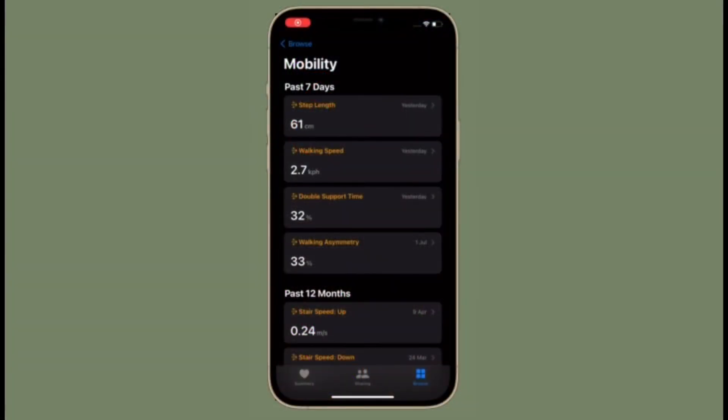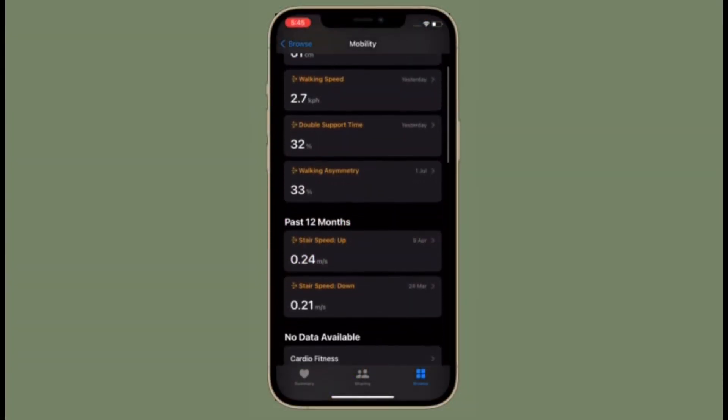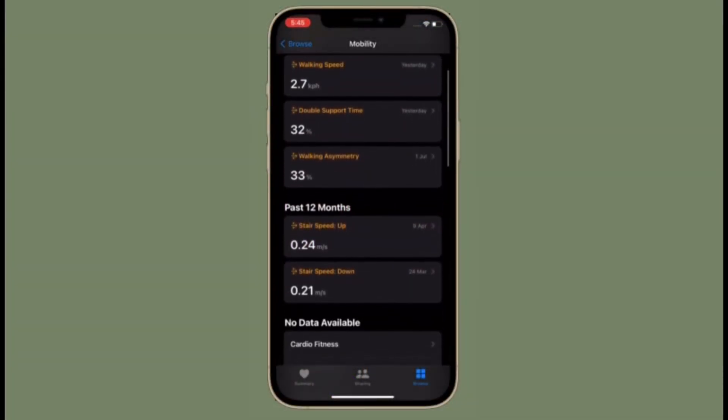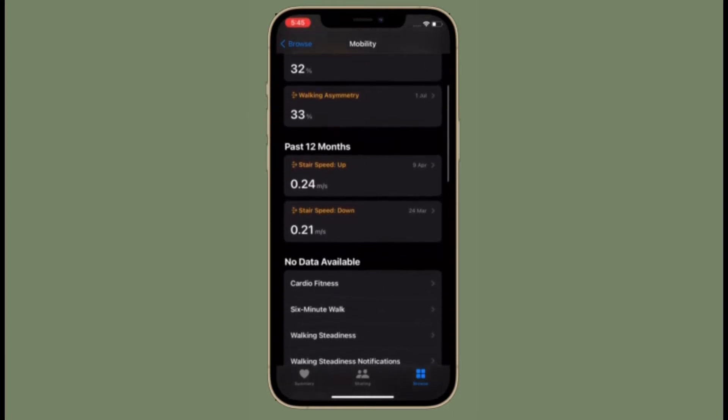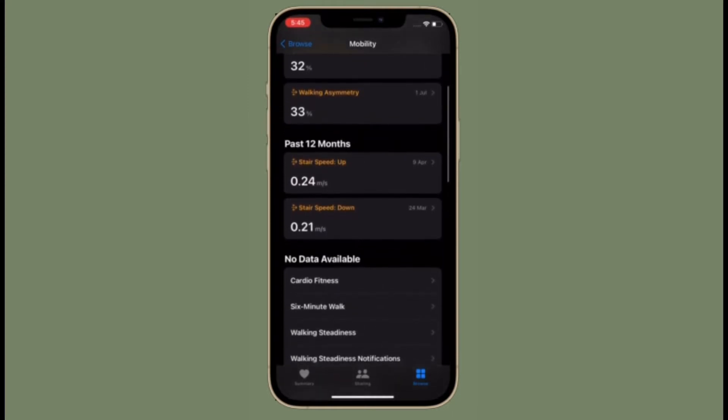Hi friends, what's up, this is RK from 360 reader. Right now, I'm going to show how to set up walking steadiness in iOS 15 on iPhone.